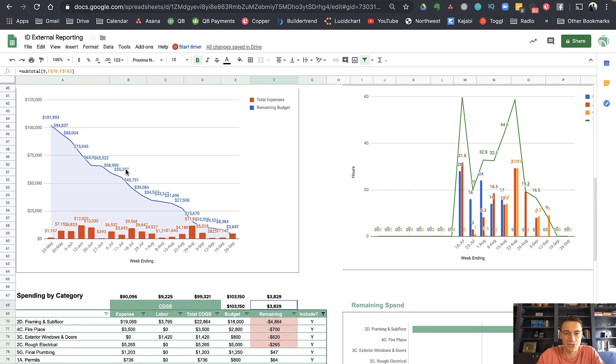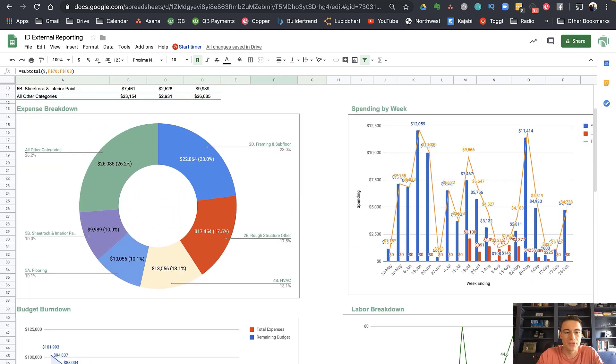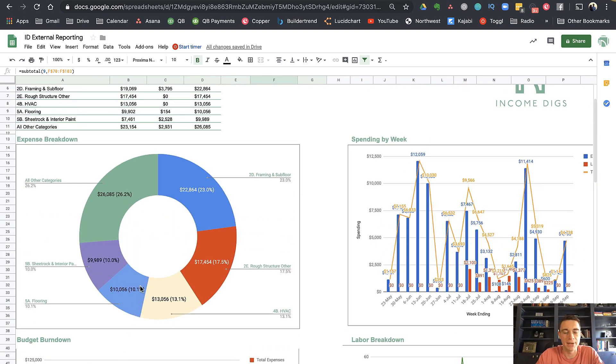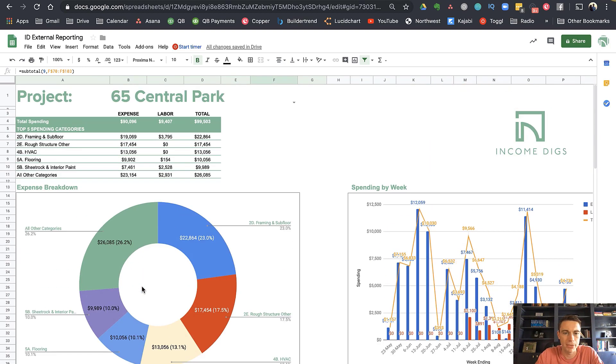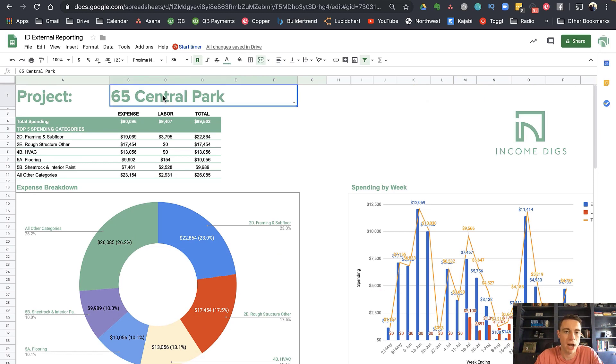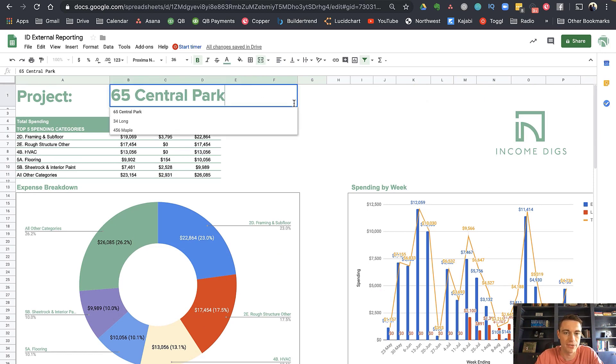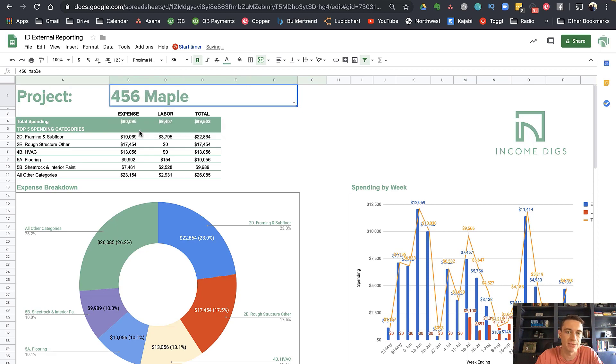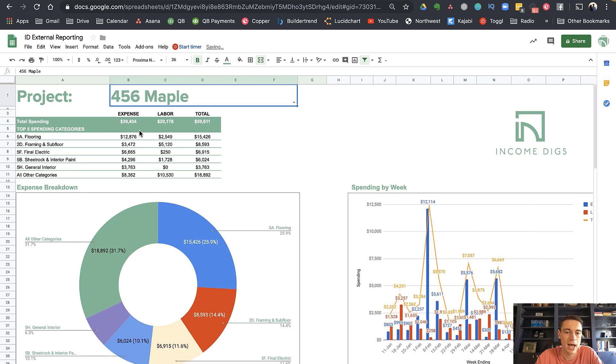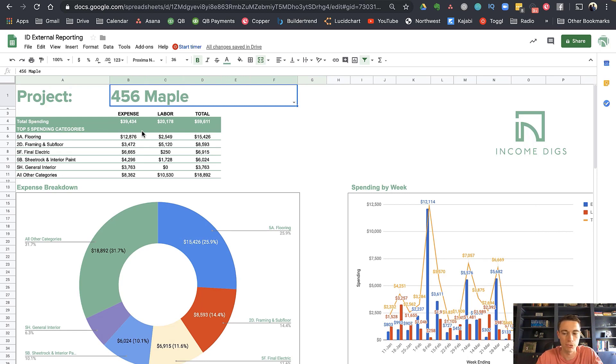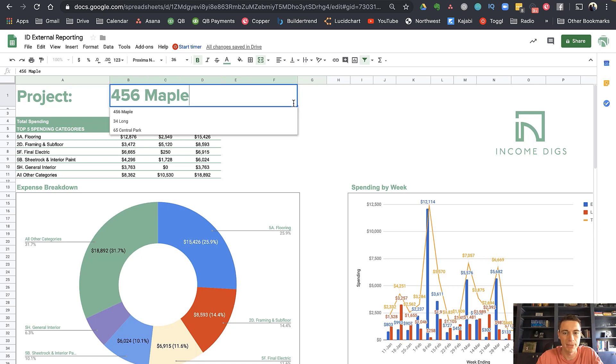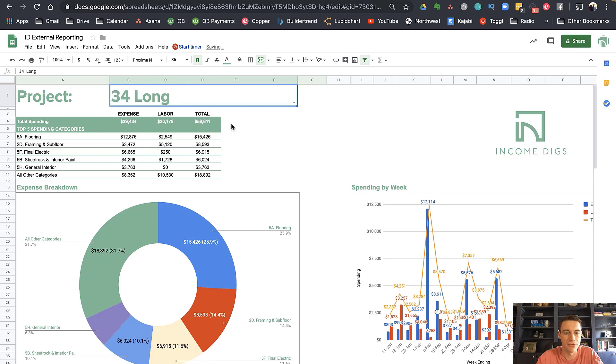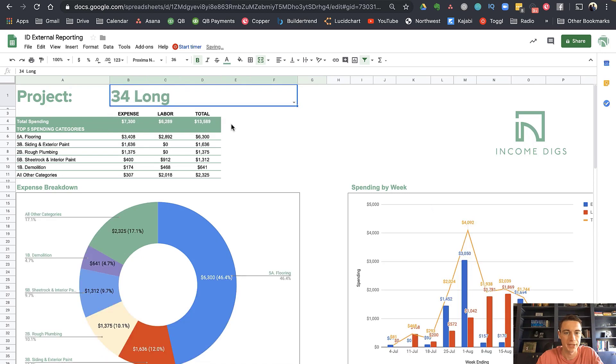So these reports are kind of just ready to go, all you have to do is paste that data. And my favorite part about reports like this is that we can switch the project and see the next report. So if I wanted to come here and switch this to say 456 Maple, I can do that and the whole thing is going to dynamically update. I like to make all my reports kind of like that. So there's 456 Maple. And then if I do 34 Long, there's that one.